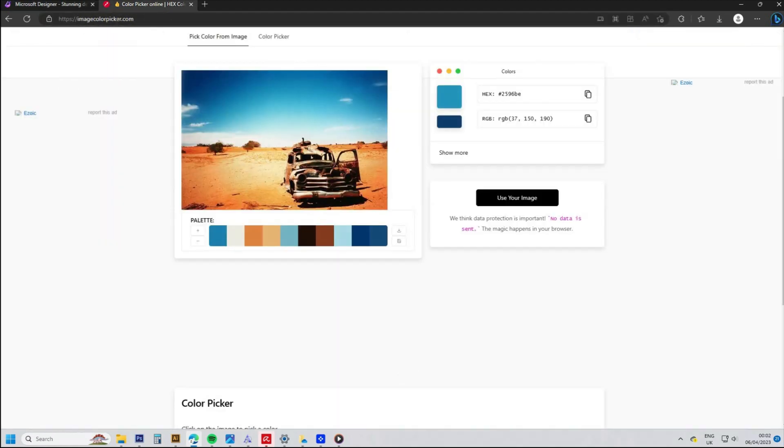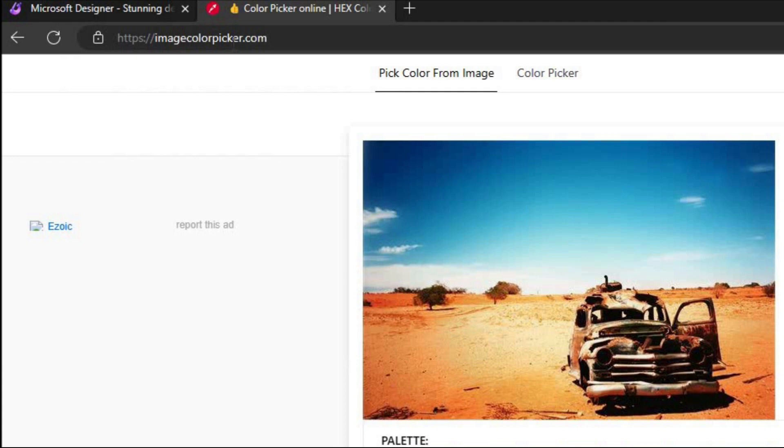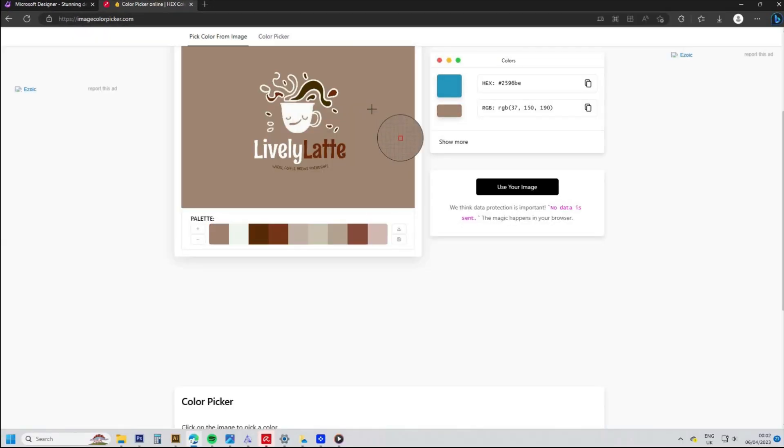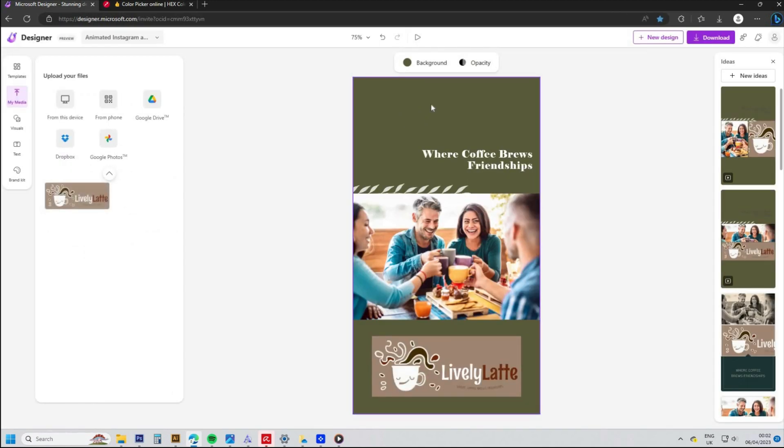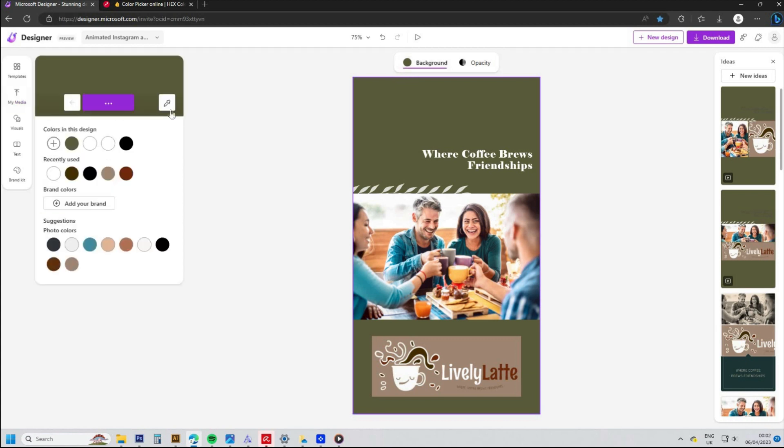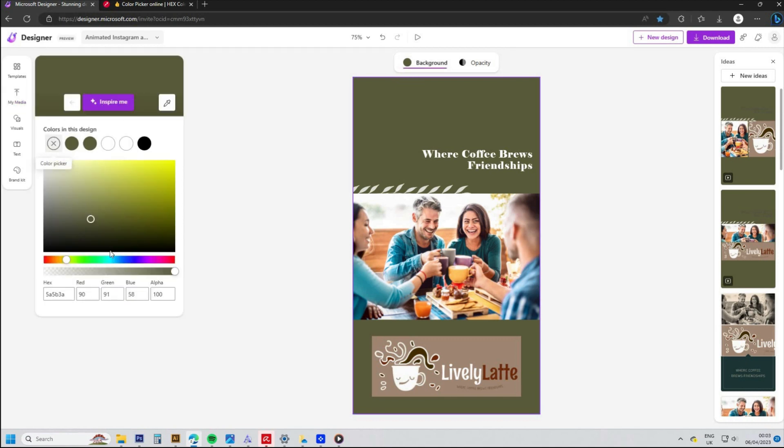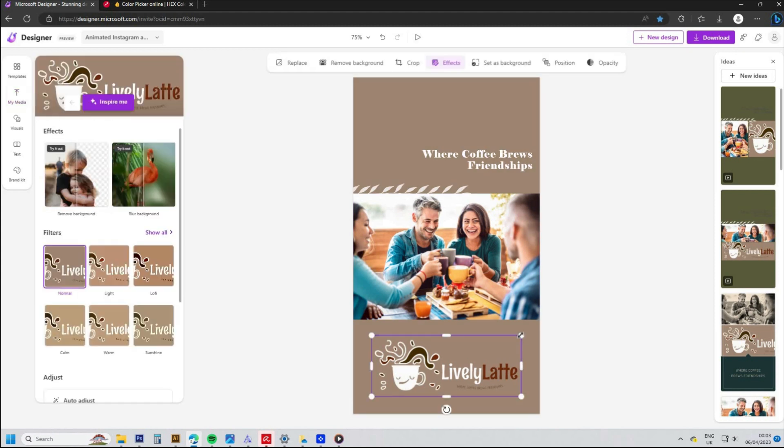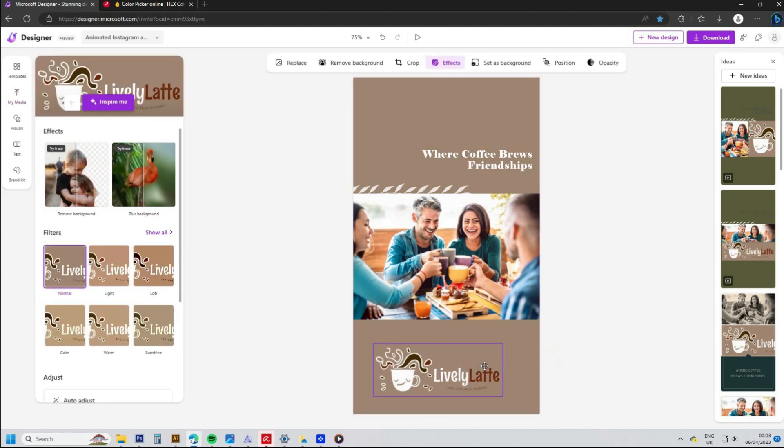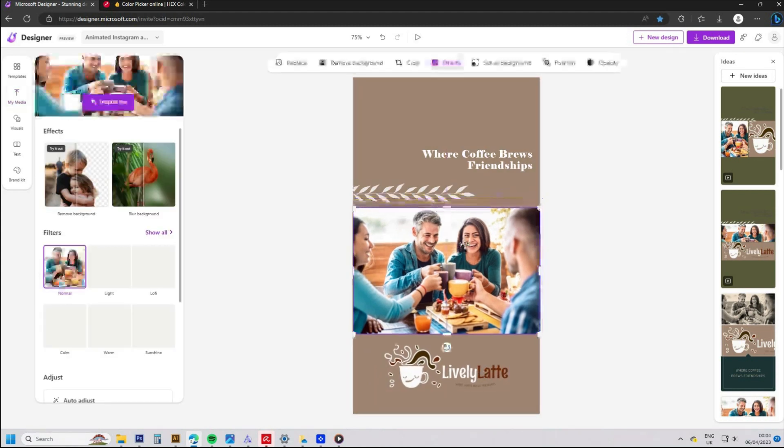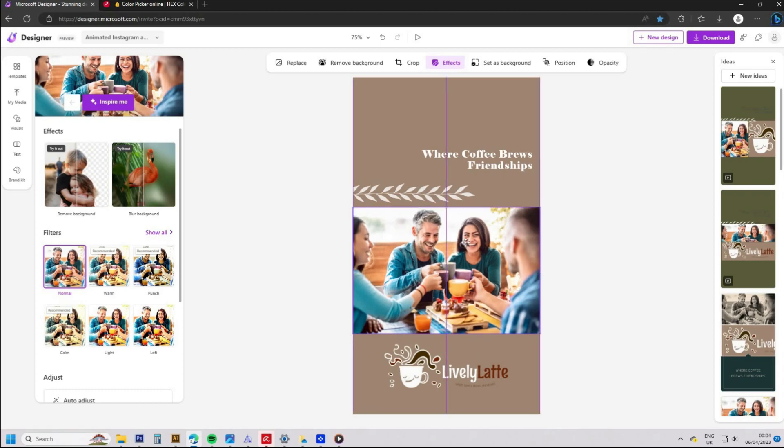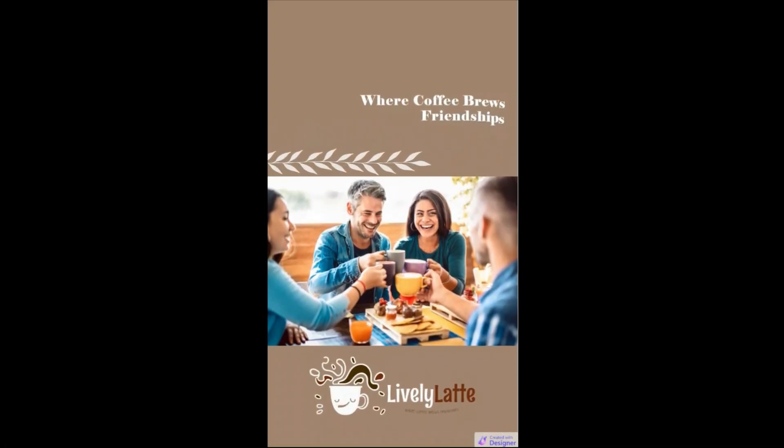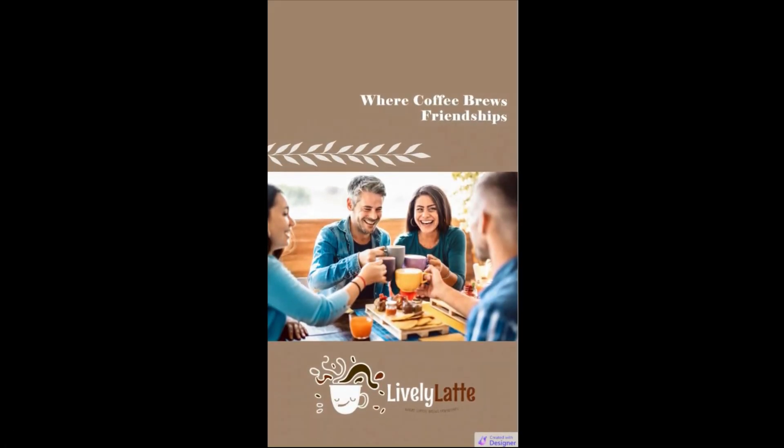You can go to this website imagecolorpicker.com and upload the logo. Then when you use the color picker, it will provide you with a hex number which you can then use. When you select the color in the ad, click the color above and then it will show a plus icon where on the left you can paste the hex number. After a few adjustments of the position and scale, you can download it in the top right of the screen. Here's the final Instagram advert.